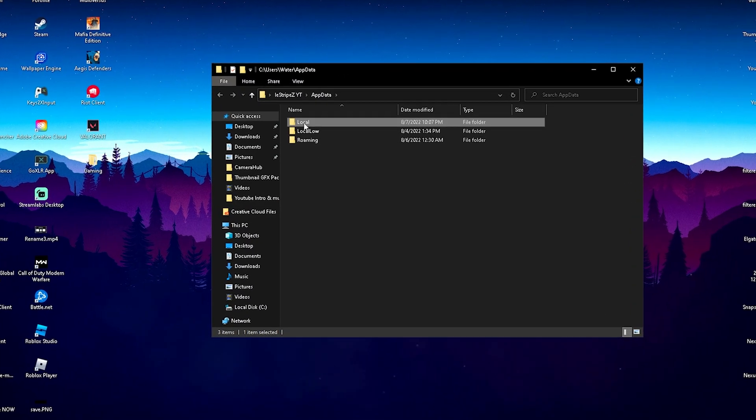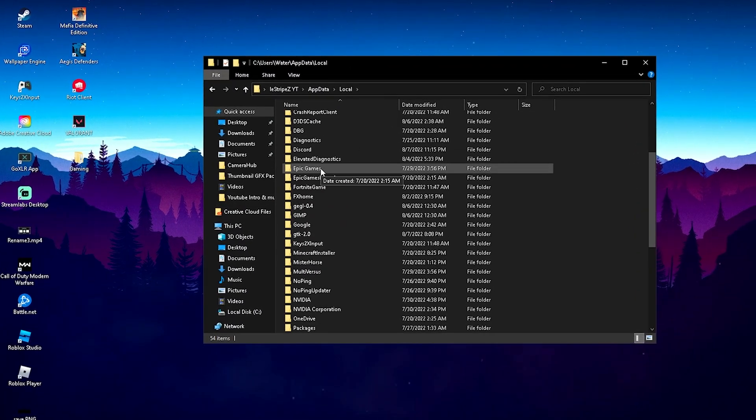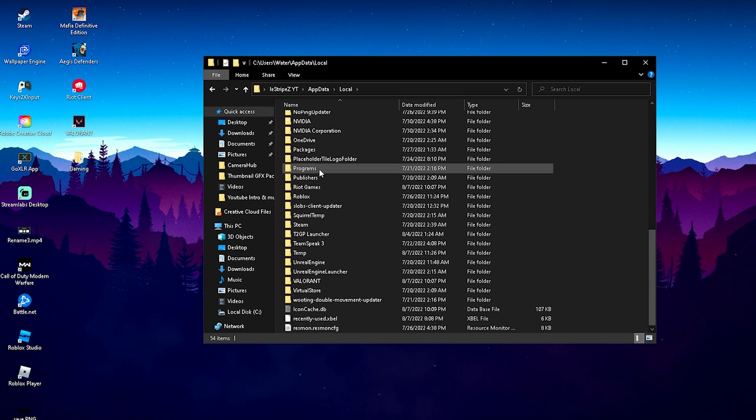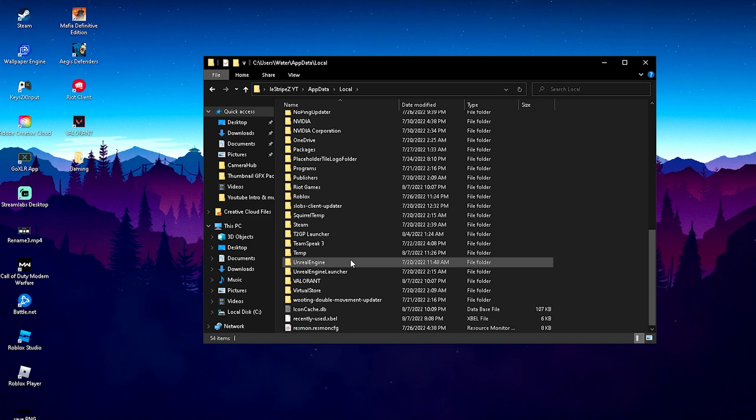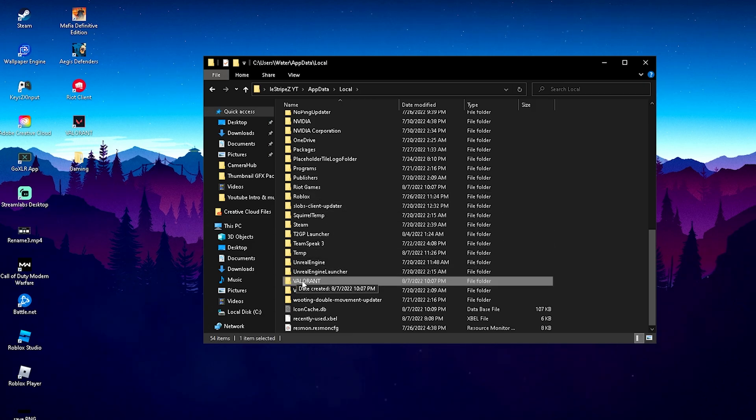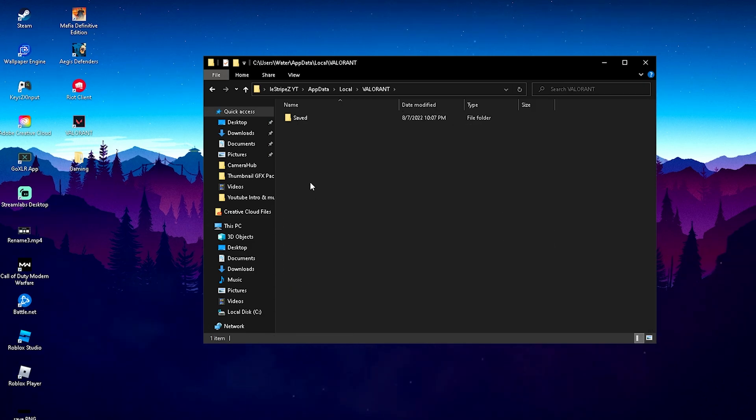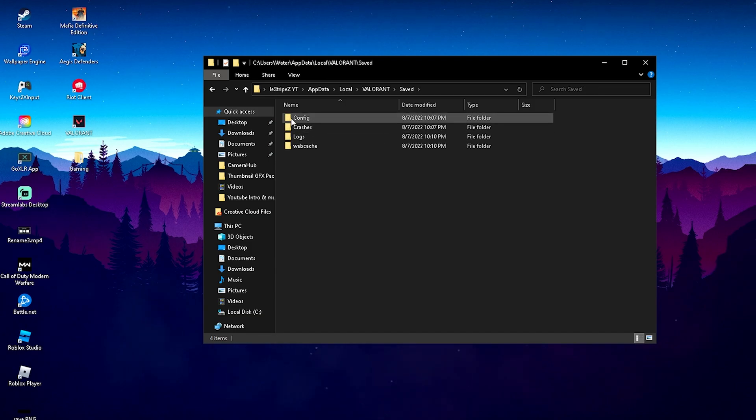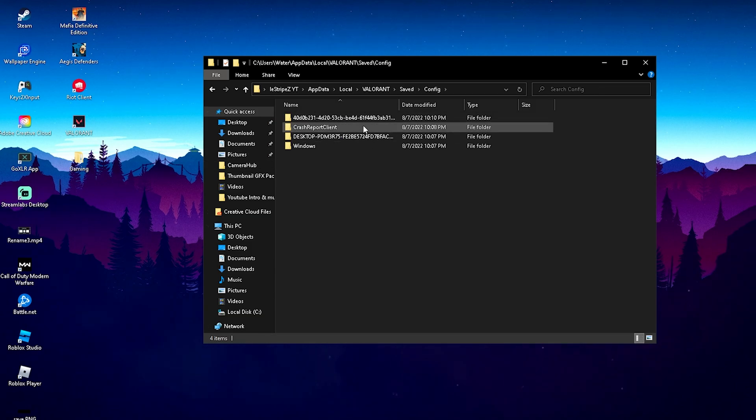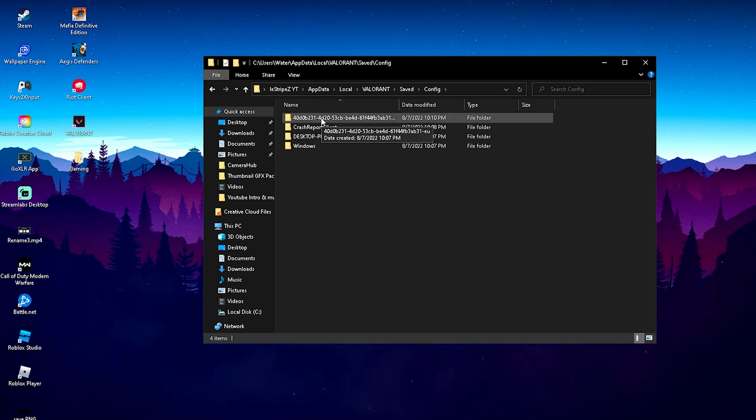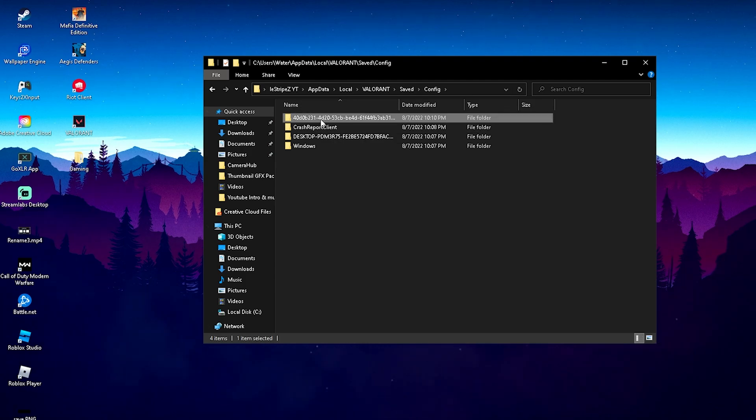Once we're in here, we're going to go onto Local and scroll all the way down until we can find Valorant, which should be somewhere here on the bottom. There we got it. Valorant. Then we're going to click onto Save. Then we should find Config. And this is a little bit confusing, because depending on how many accounts you actually get on your PC, you will find different profiles.